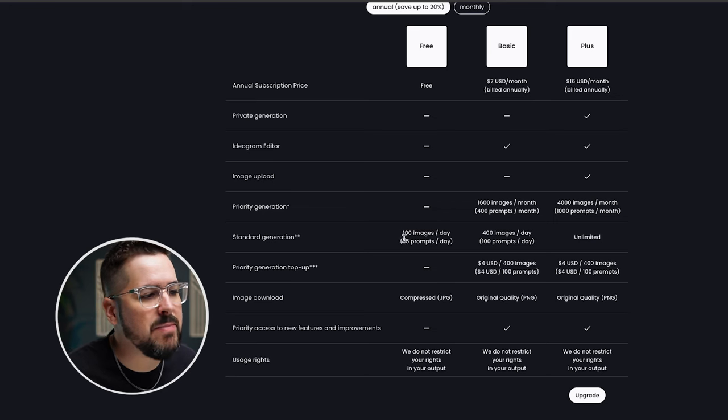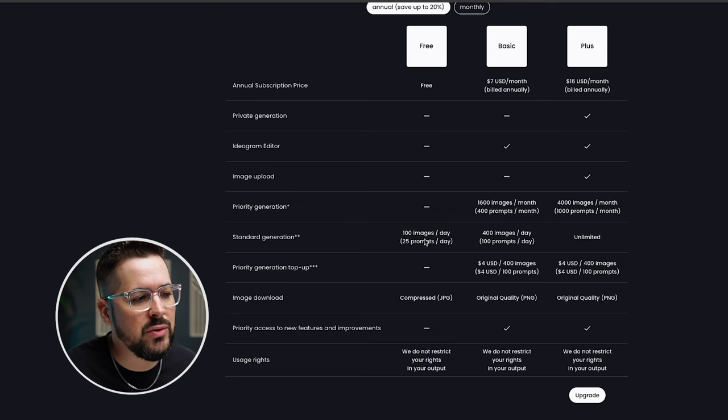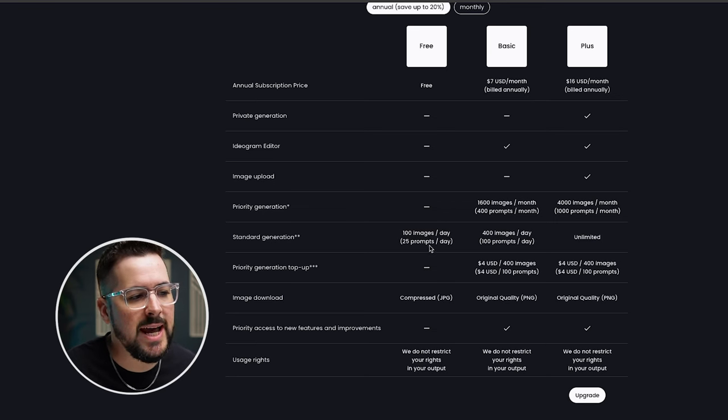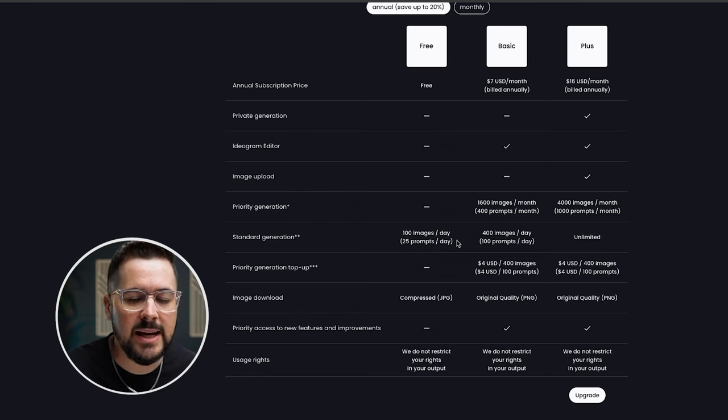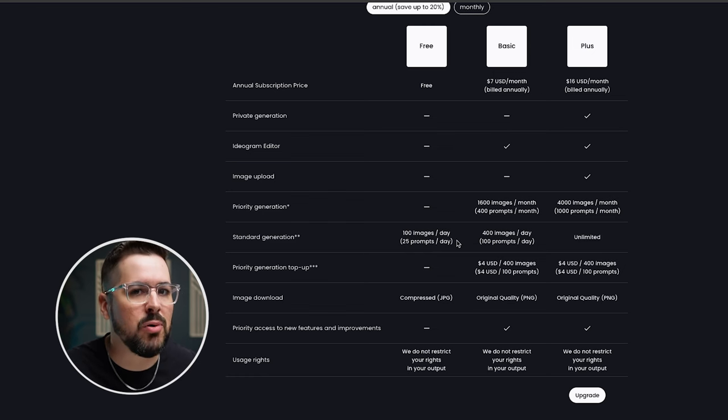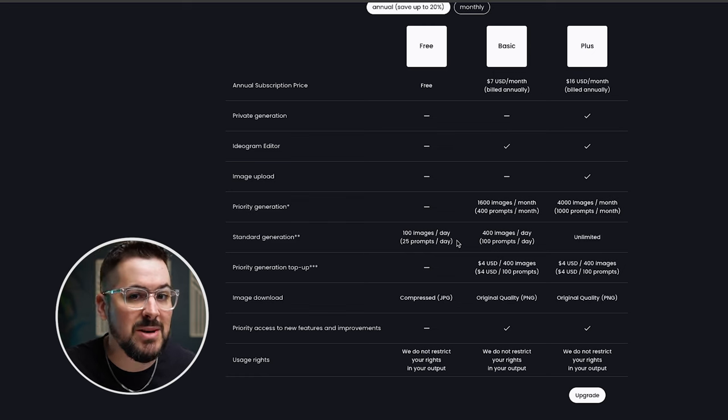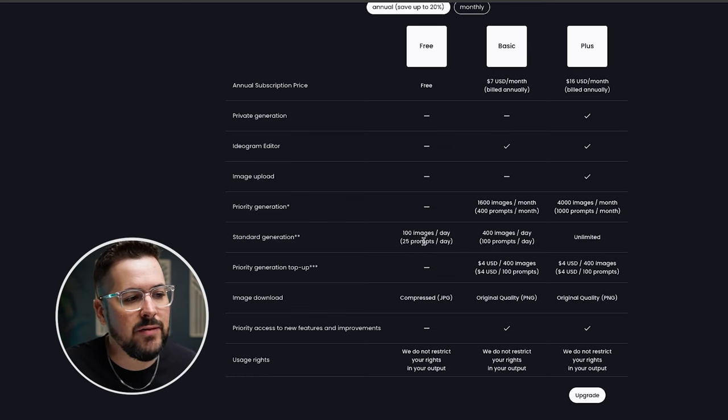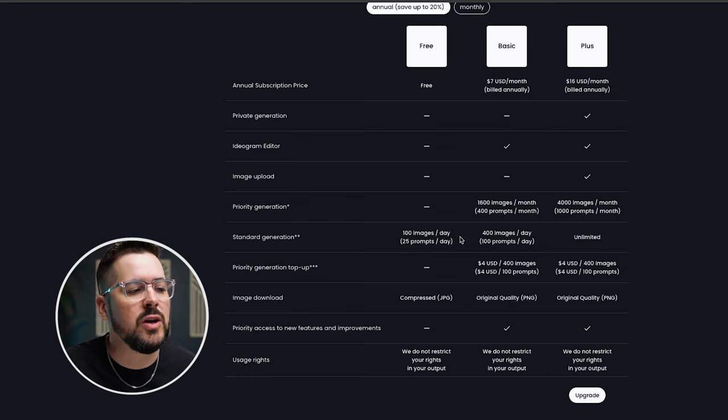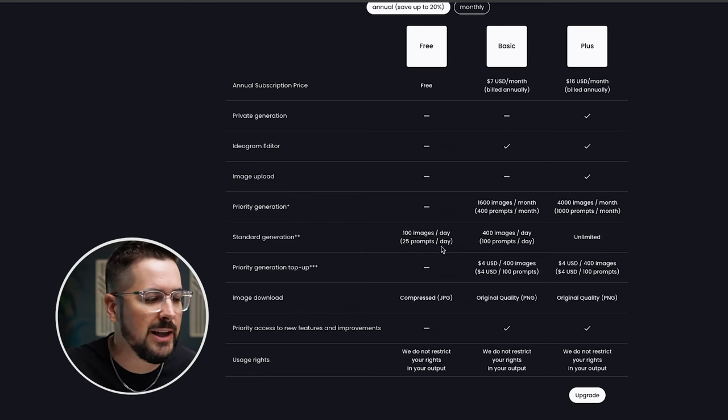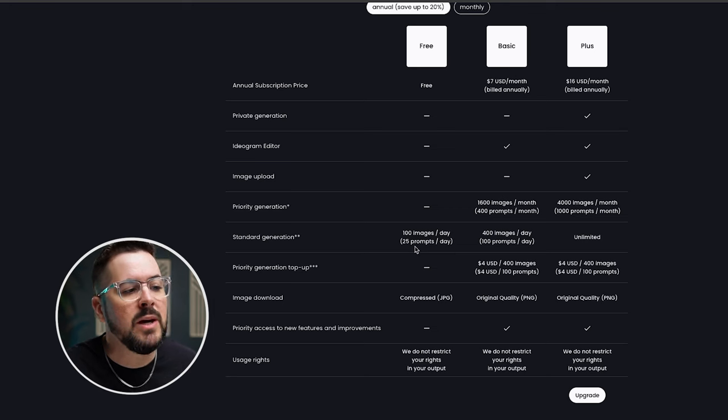Specifically what's included with the free plan, and it is pretty basic, it's the standard generation of 100 images per day and 25 prompts per day. So you're going to be limited to how many prompts you can put in and how many images you can generate per day.